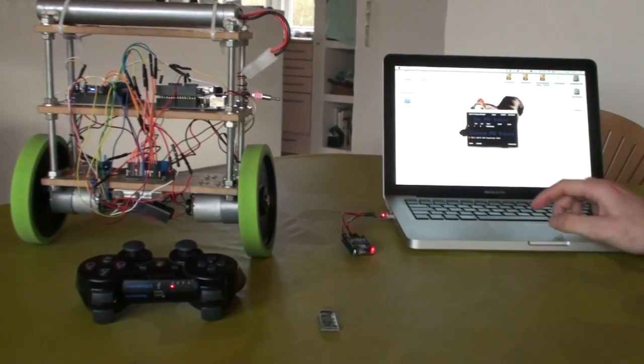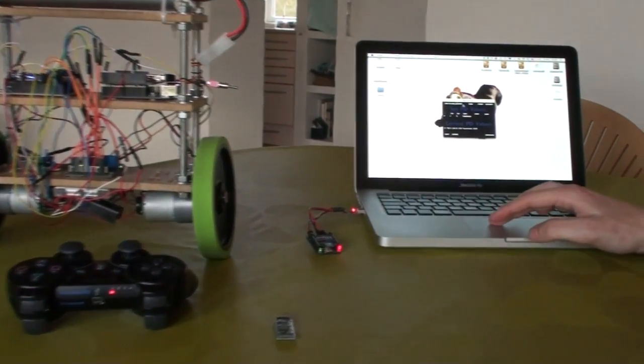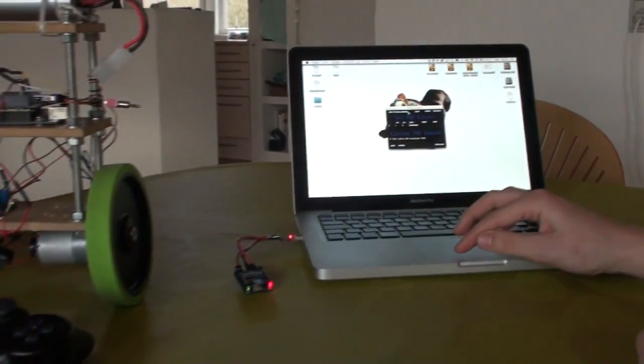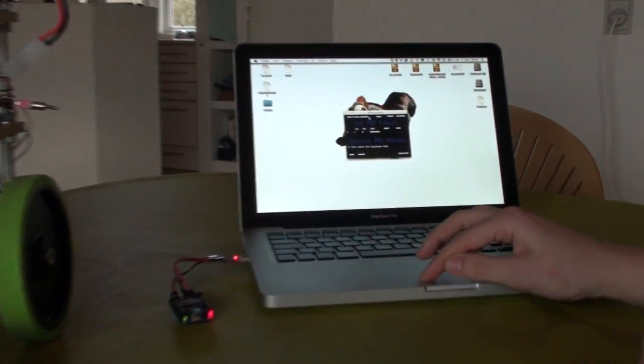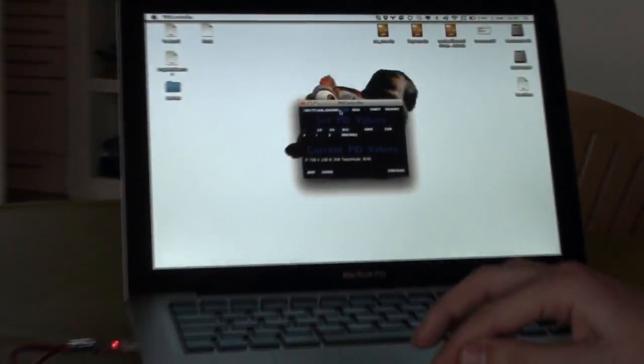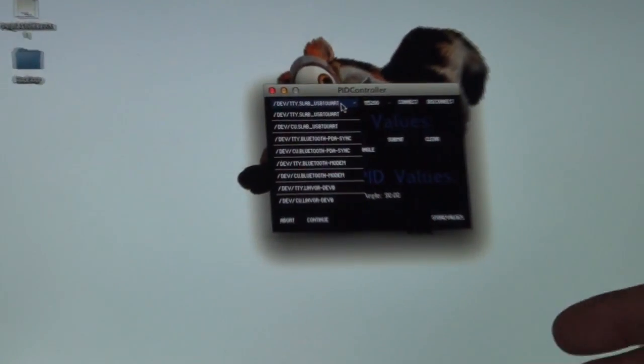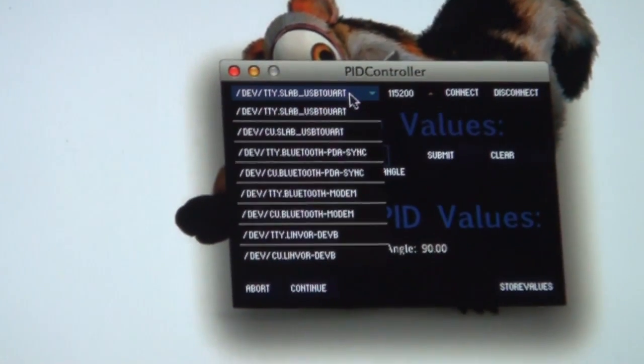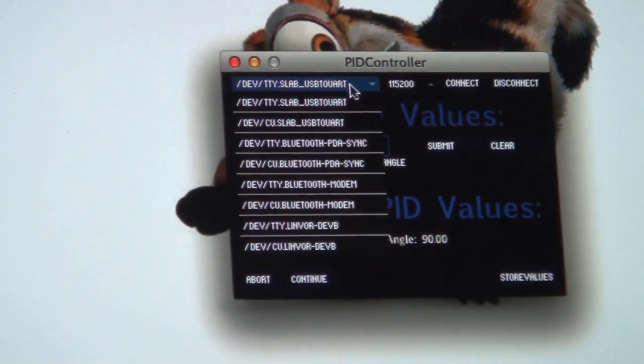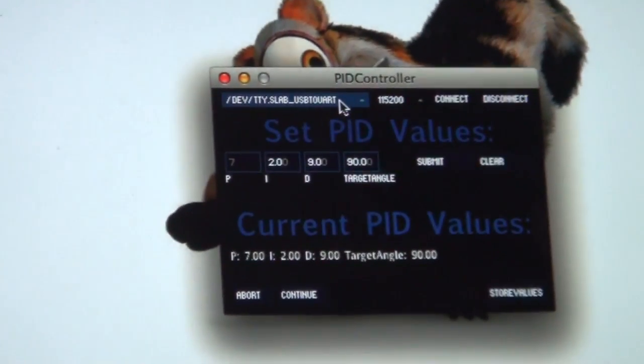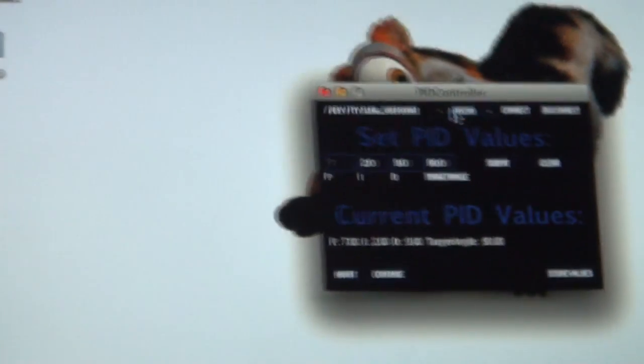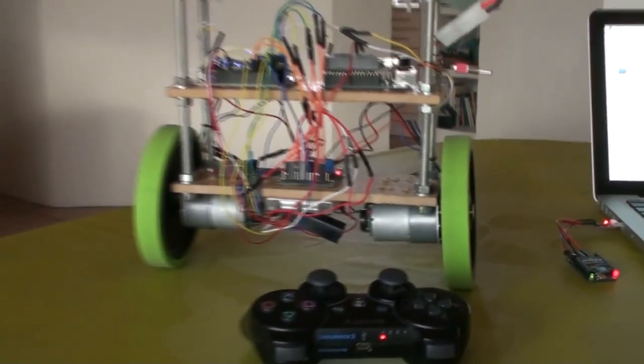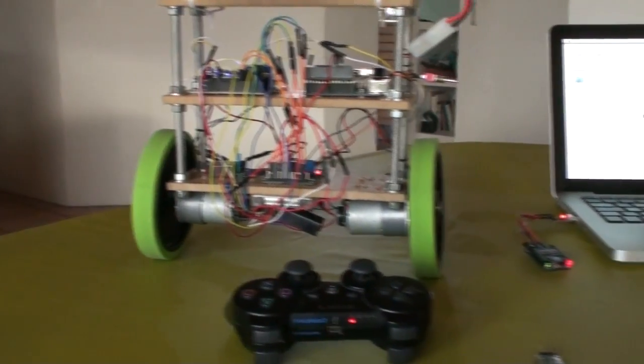The only difference you have to do in this application. Is you just have to select your Bluetooth module's COM port on your PC and select the right baud rate. And it will work the exact same way.